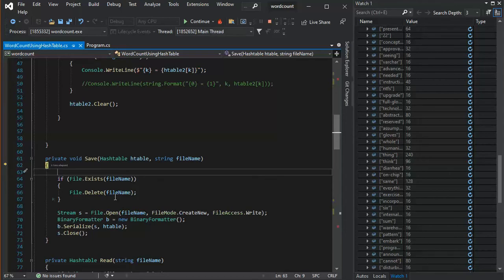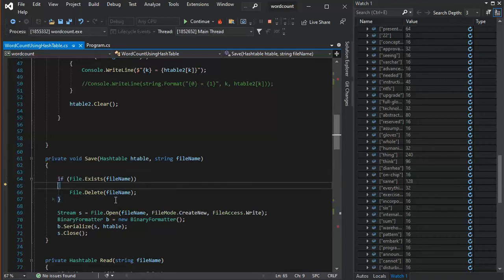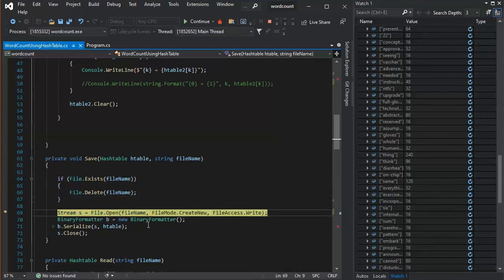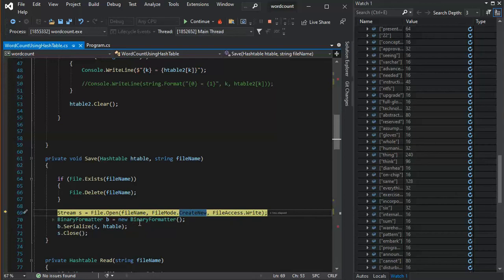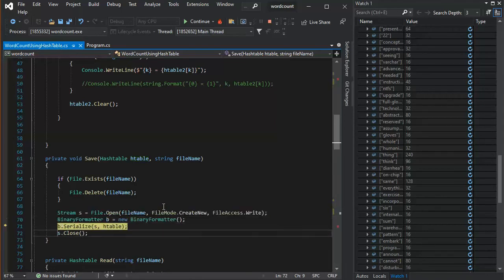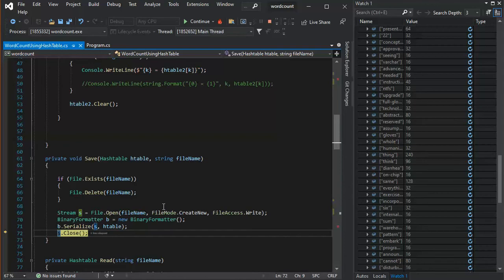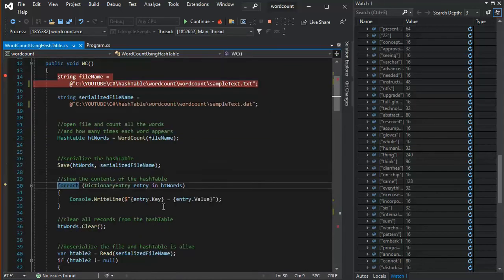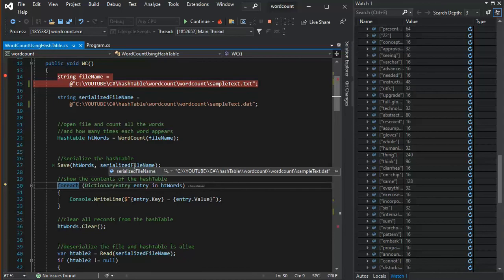Cause you know, I keep running this program, before you see it, I've already done it a hundred times. So what I want to do, if it's there, I want to delete that file. And then I'm going to open up that file for create or new. And then I have this binary formatter, and I'm going to serialize that hash table. Notice that hash table has 2,416 objects in it. So I'm going to serialize this object to disk. So F10, and then I'm going to close that binary file. And now I'm done. So now I'm done with that. It's been saved.